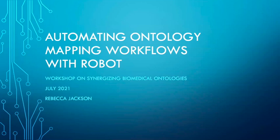I'm talking about the ROBOT command line tool today and how we can use the tool for automating ontology mapping workflows.